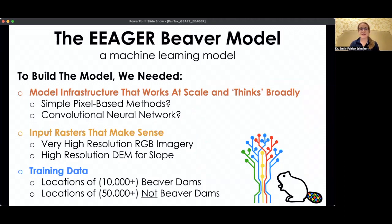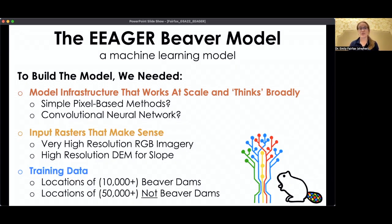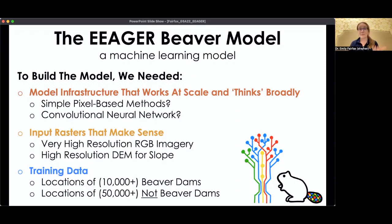For this machine learning model, we knew we wanted it to be able to work at scale — to ingest a lot of data and think broadly — going beyond the exact data it was trained on to find the huge variety of beaver dam shapes we see in the natural world. We considered both simple pixel-based methods and more complex approaches. We also wanted to use input rasters that made physical sense: high-resolution RGB optical imagery, just like pictures you can look at, and also a high-res DEM or digital elevation model, so it could learn the ups and downs of the landscape.